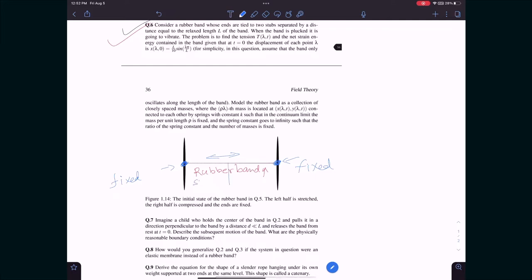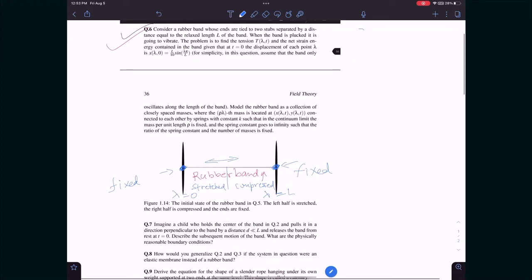That situation is described by the expression written here. Lambda is between 0 and L, meaning any point along the rubber band. x(λ, t) denotes the displacement of some point called lambda. This is a function of both position lambda and time t.